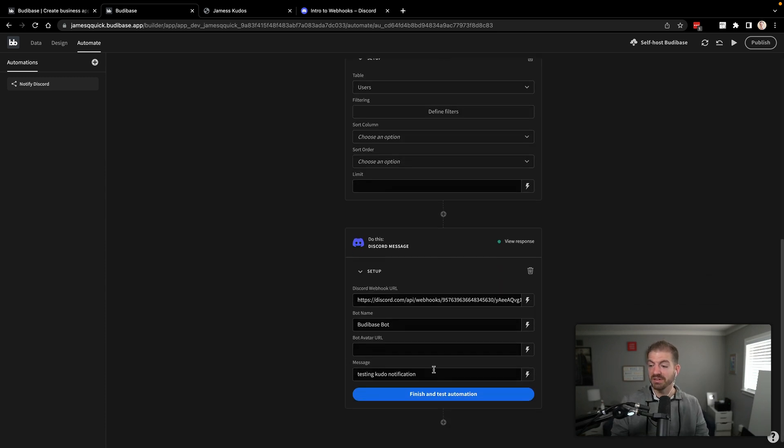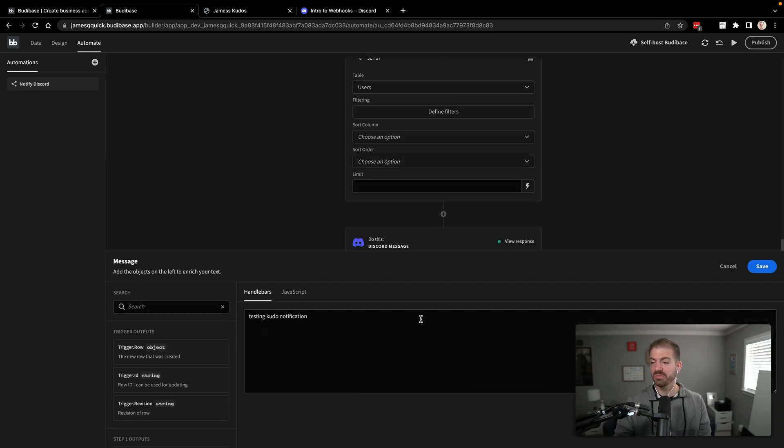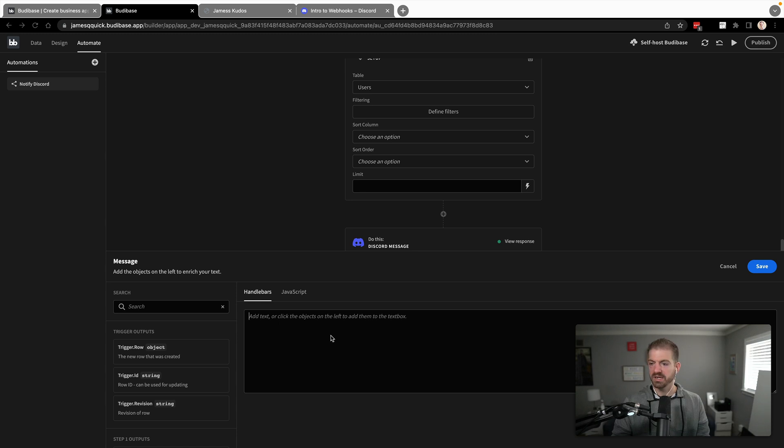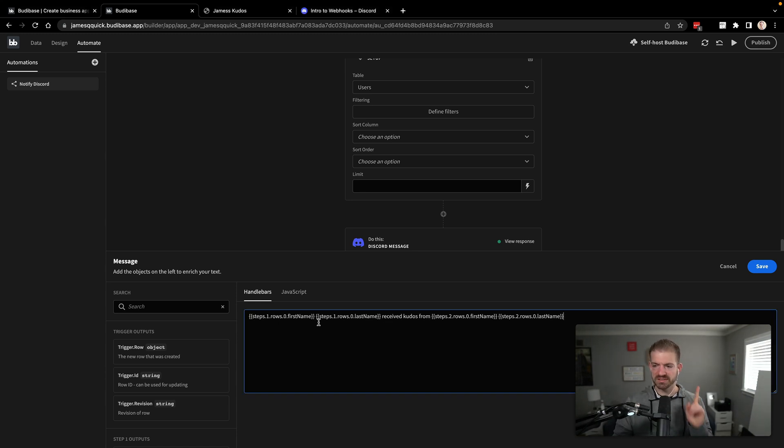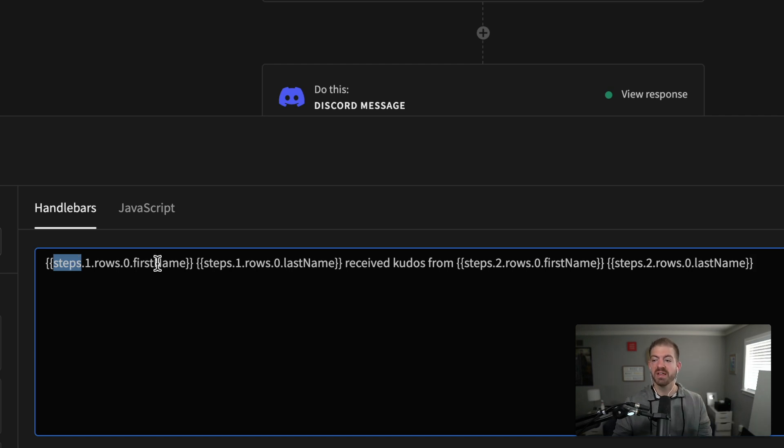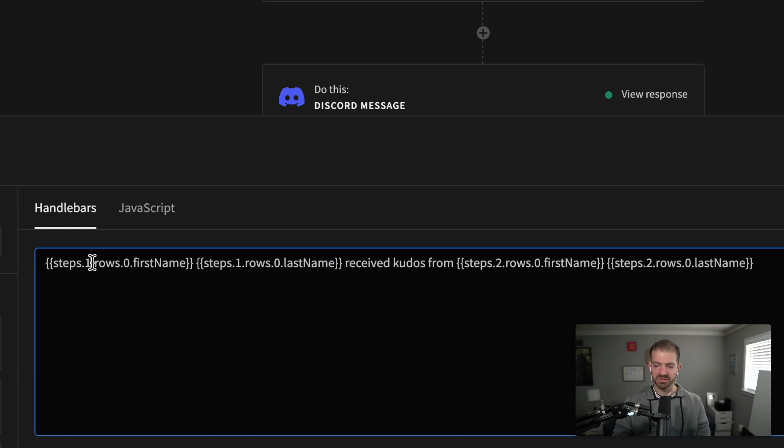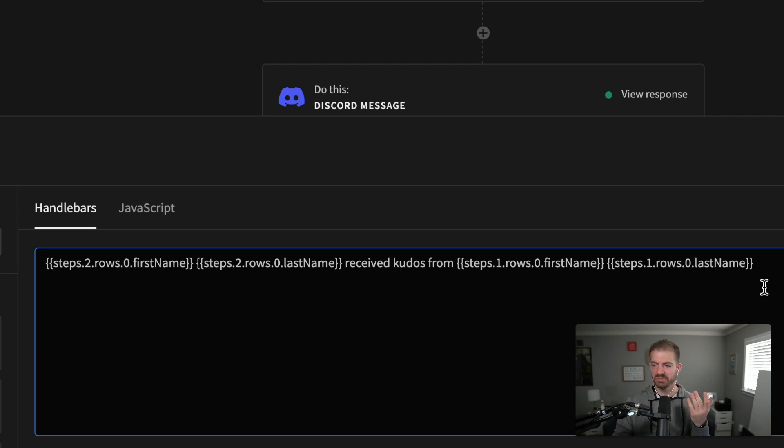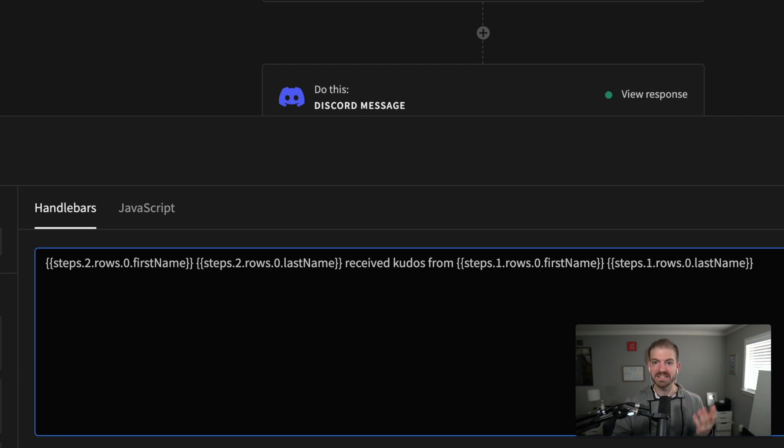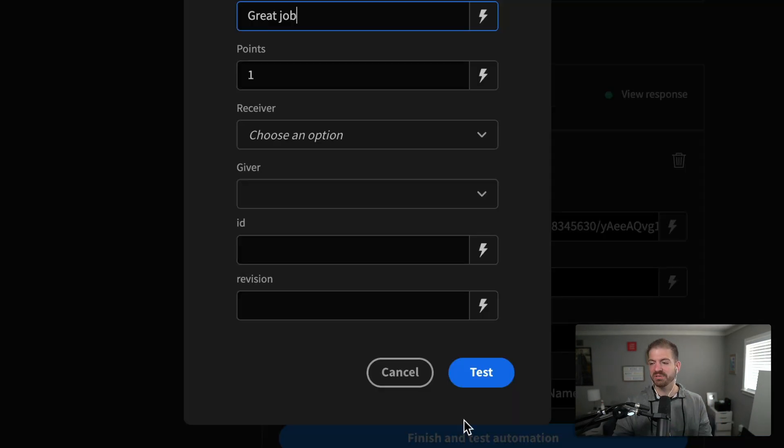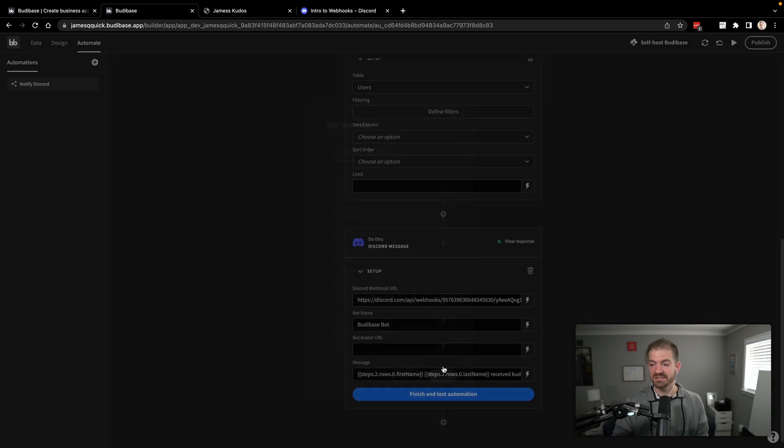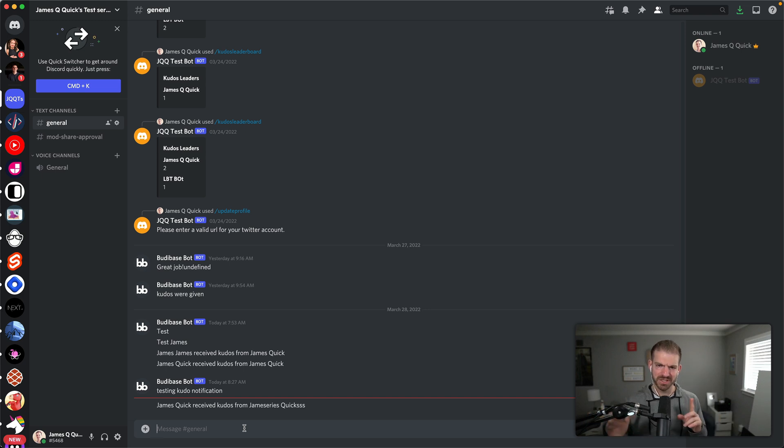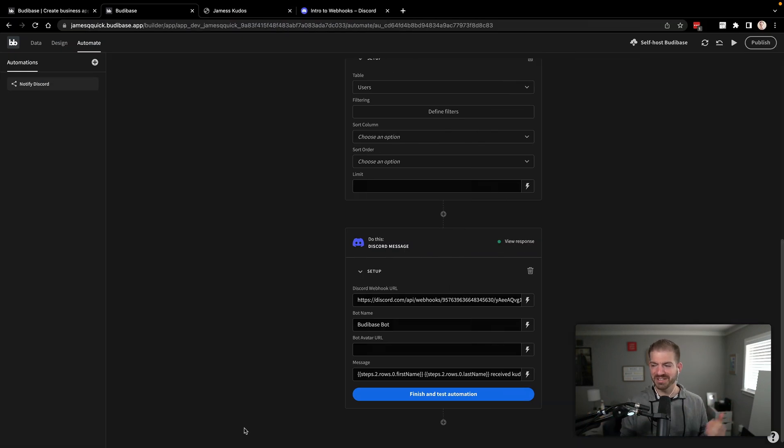And then we'll come down to the message here. And we'll update this little template. I'm going to paste in a little snippet because it's a little tricky to type out. So I'm going to paste this snippet in. Let's kind of break down what we're doing here. We're saying from step one, grab rows of zeros. So grab the first thing that was returned, which is only one thing. And then grab the first name property, the last name property. And this should be the receiver. But I think we did these out of order. So this will actually be steps two for the receiver. And then our giver will be steps one. So we can just swap these out. And this gives us access to the values that we queried in those previous steps. So a little bit of a tedious string here, but we are able to grab all this information and display it. So let's go ahead and test this. It should send another notification. And we see that James Quick received kudos from James Ruiz Quick.